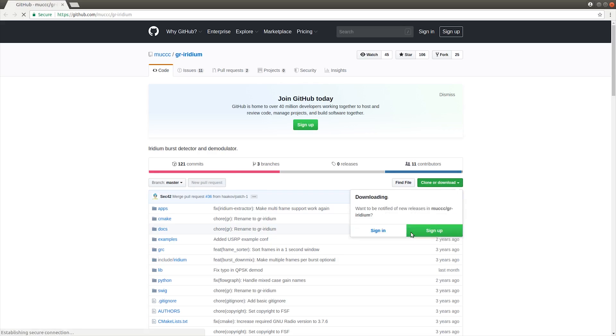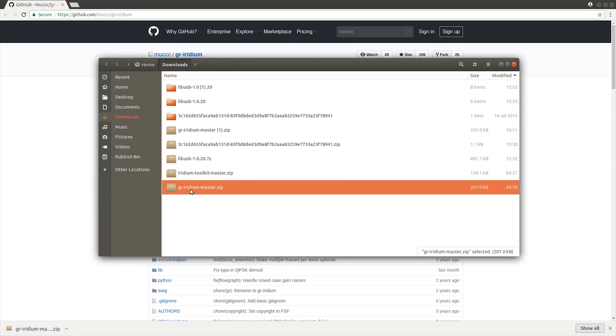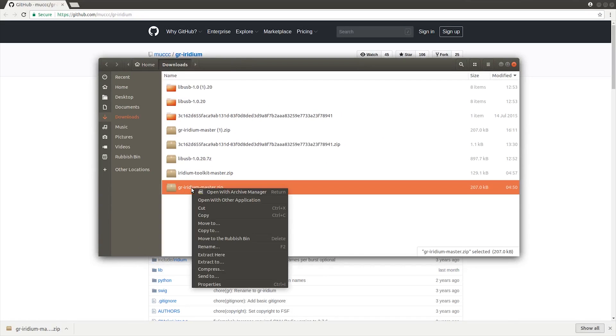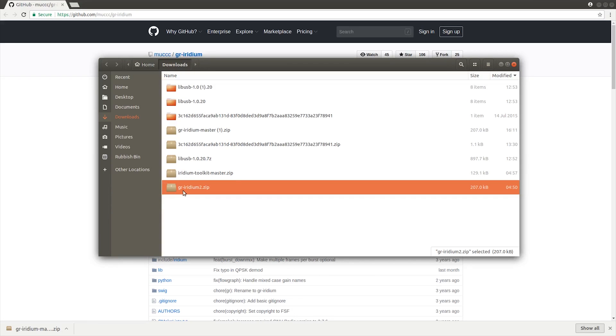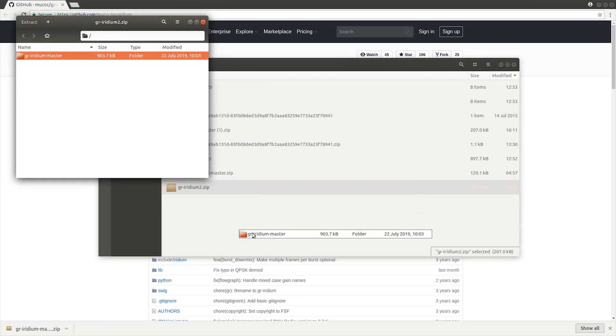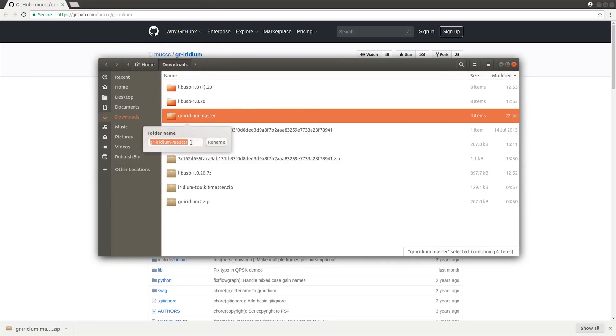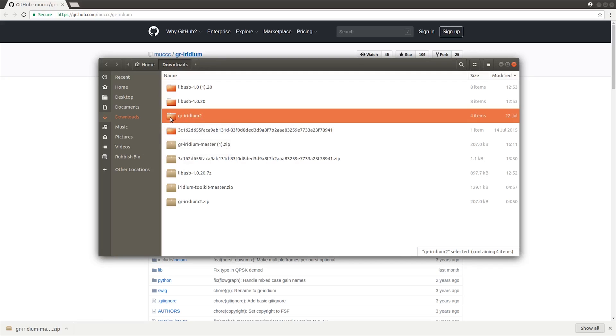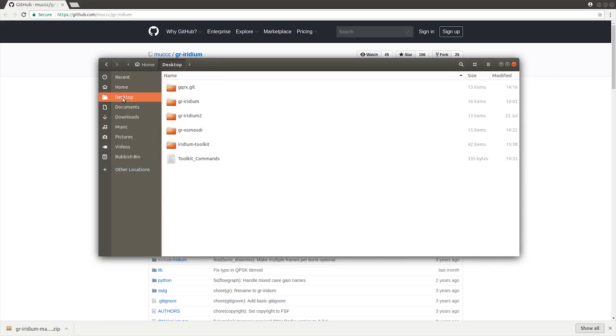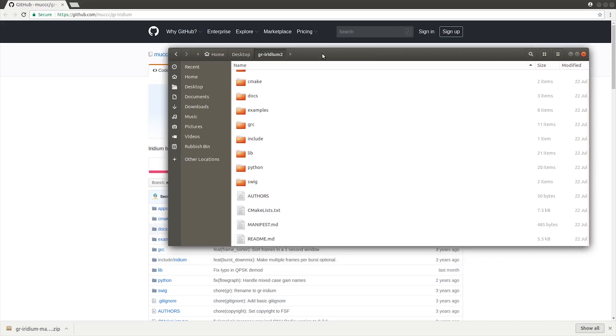The first thing you need to do is go ahead and download this zip file. As you can see here, I've got GR-Iridium master. I'm just going to extract that, rename it, and drag that to my desktop. Here we are, this is the folder that we're in.